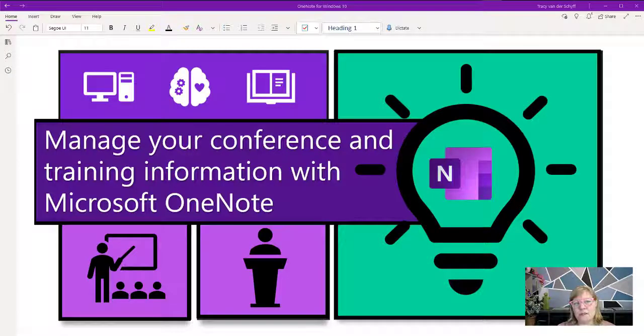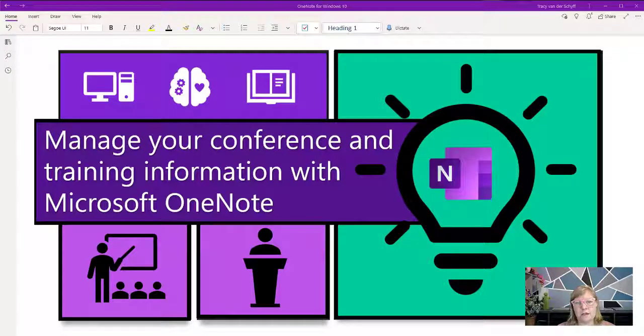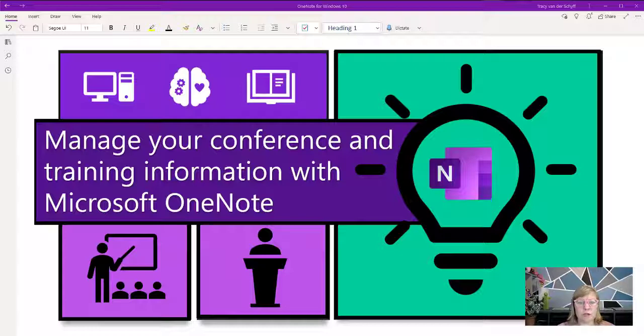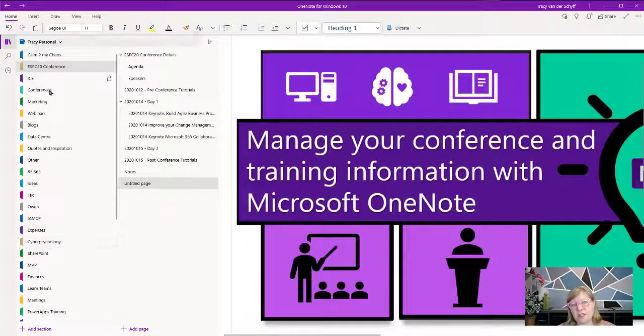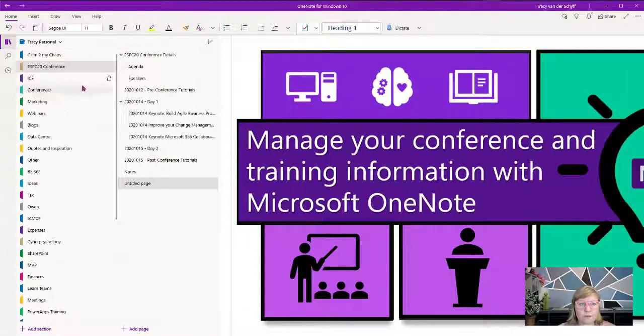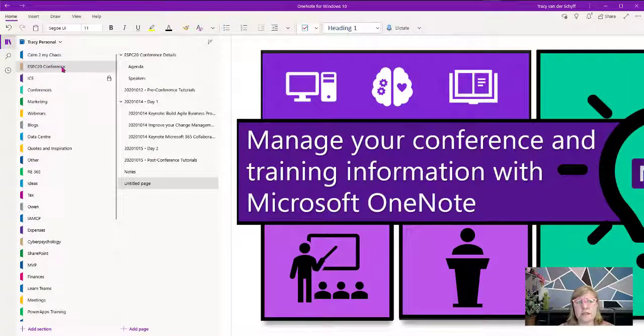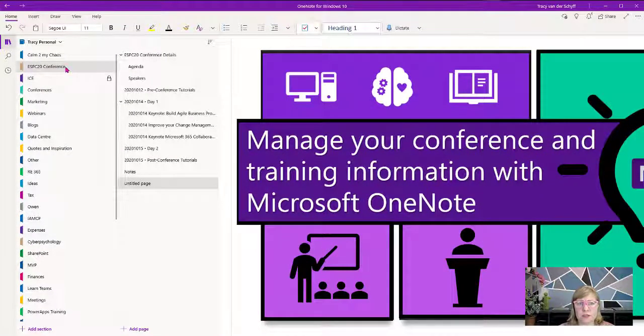I thought I'd share some ideas on how you can manage information from your conferences better, but also use it for learning and training online. In this OneNote notebook of mine, I've created a section for a specific conference. This could be online or in-person, but it also works perfectly for training.